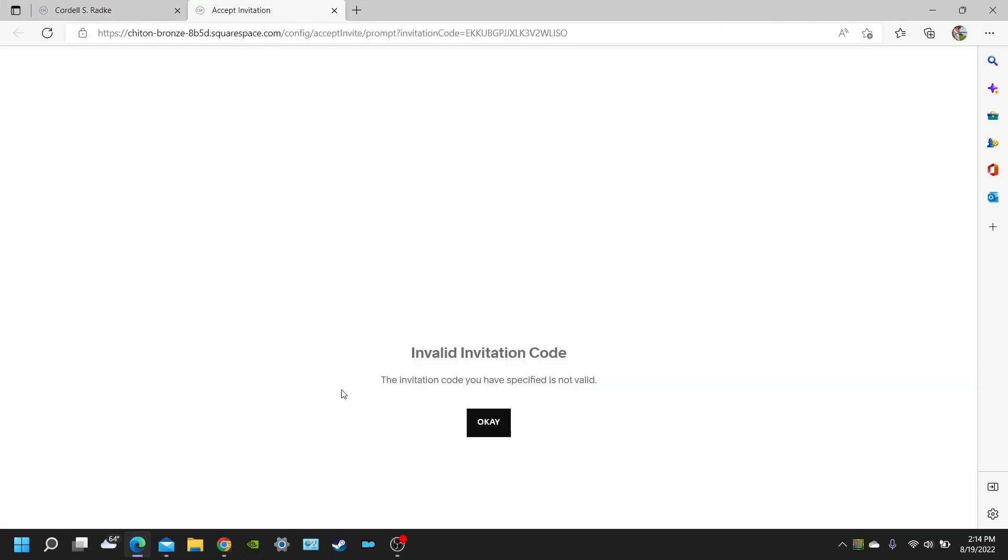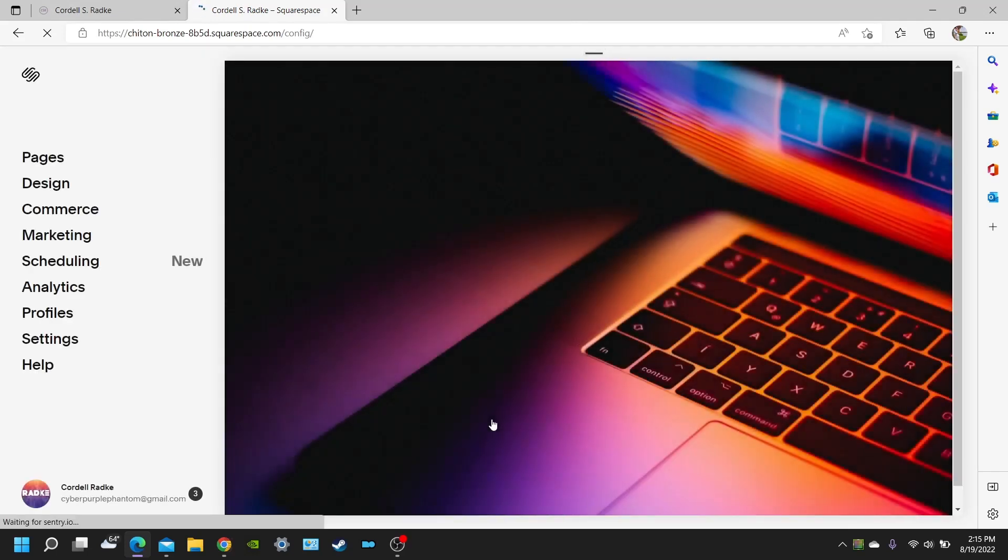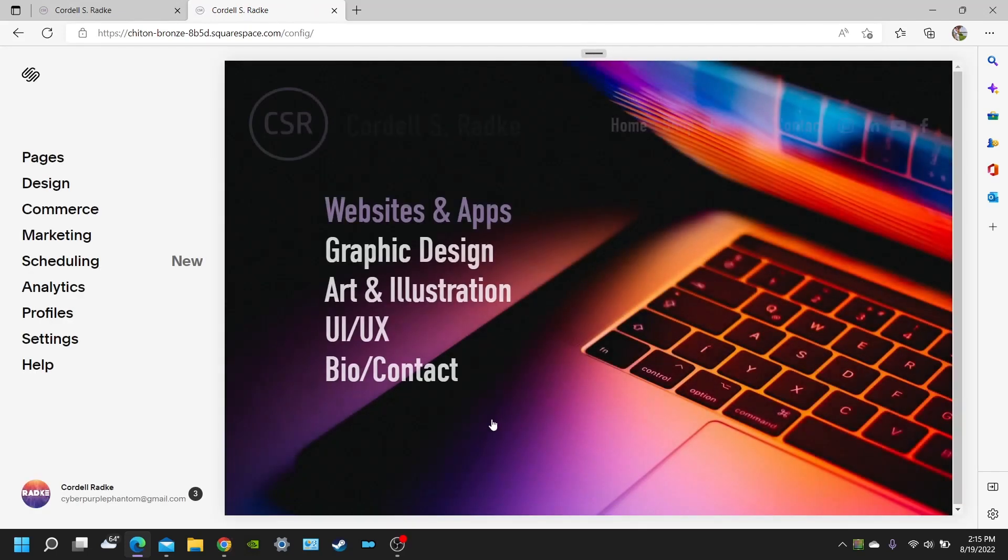It's going to give them all the permissions and privileges to the website so they can edit, put in their card information for paying for subscriptions with the hosting platform. So obviously I've already done this so that's why it says invalid invitation code.